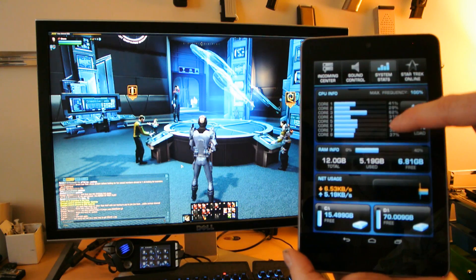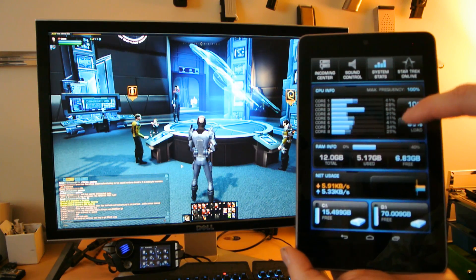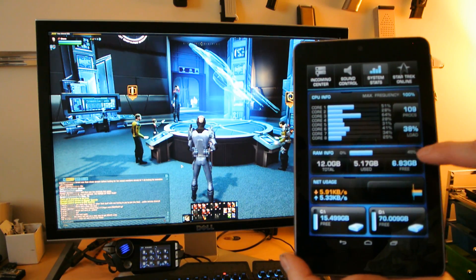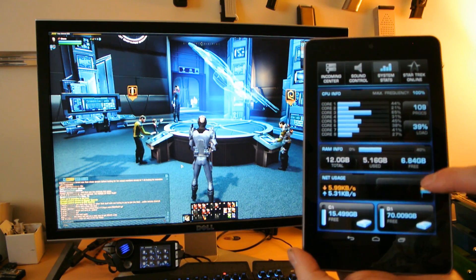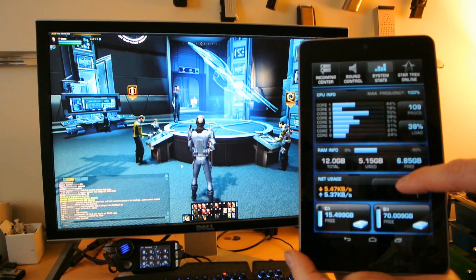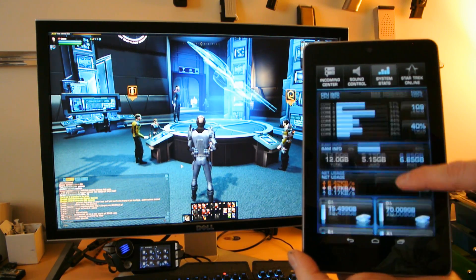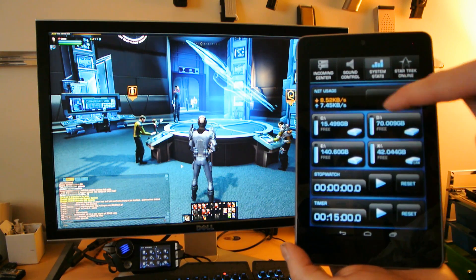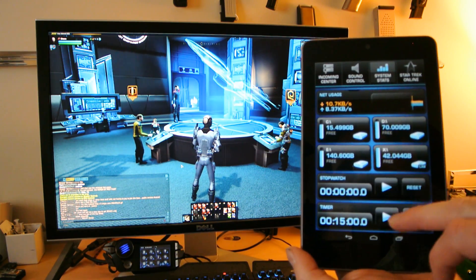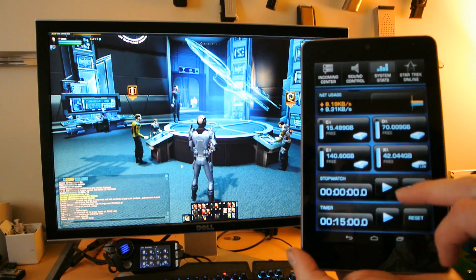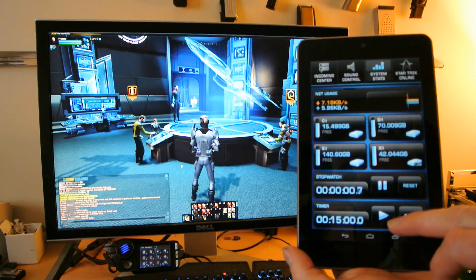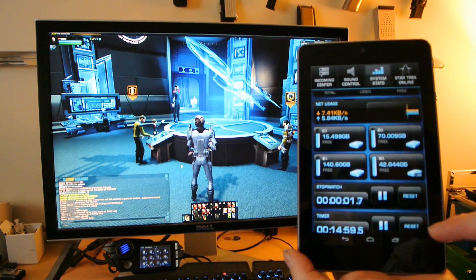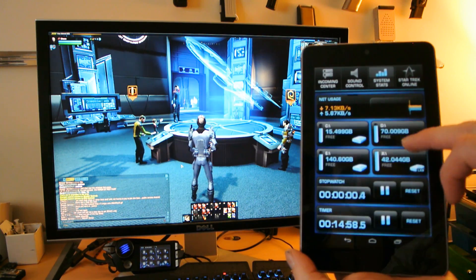Here's the CPU core info, how much RAM is being used, network usage. Here's the drives in the system. There's also a stopwatch and a timer app at the bottom.